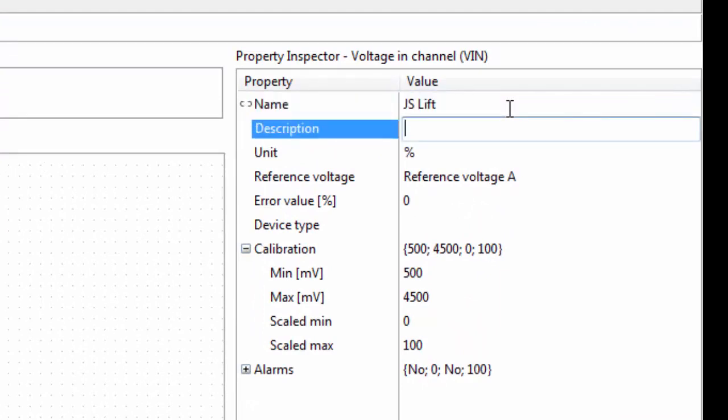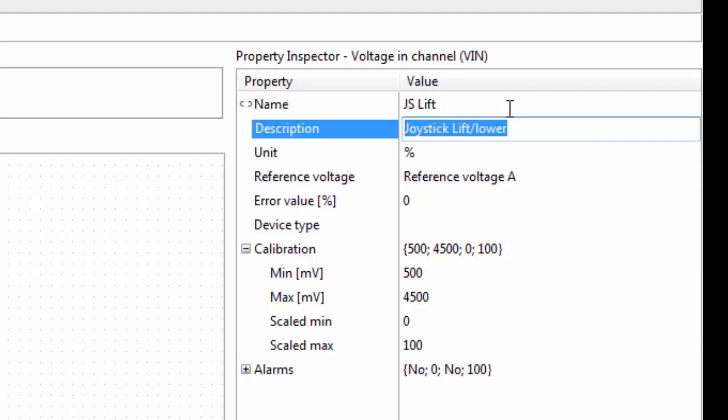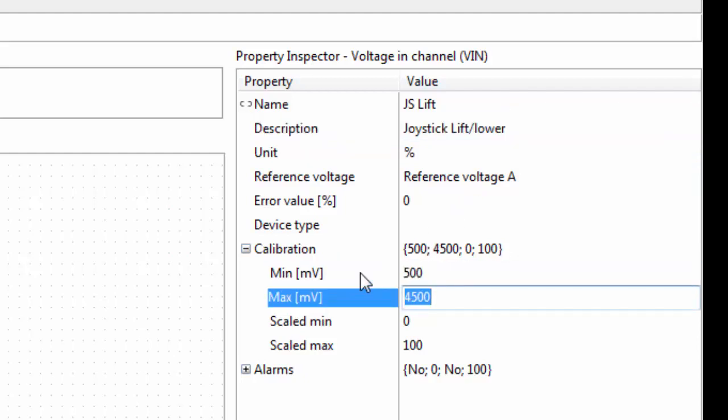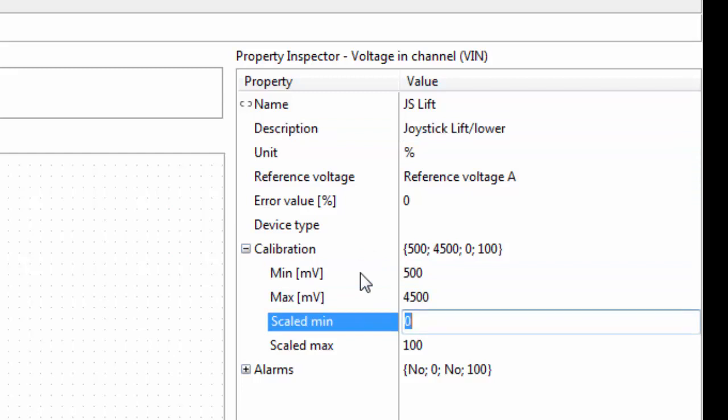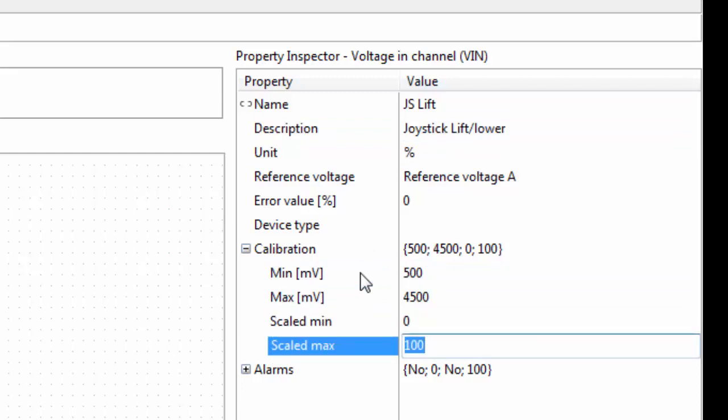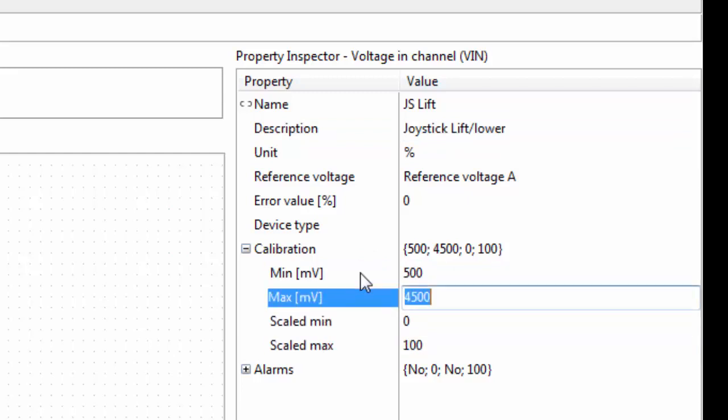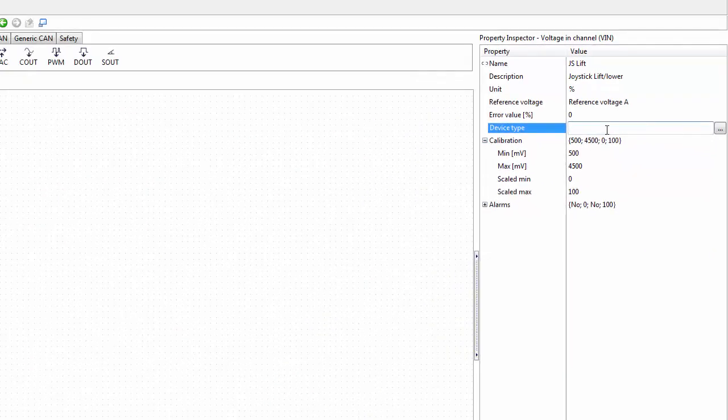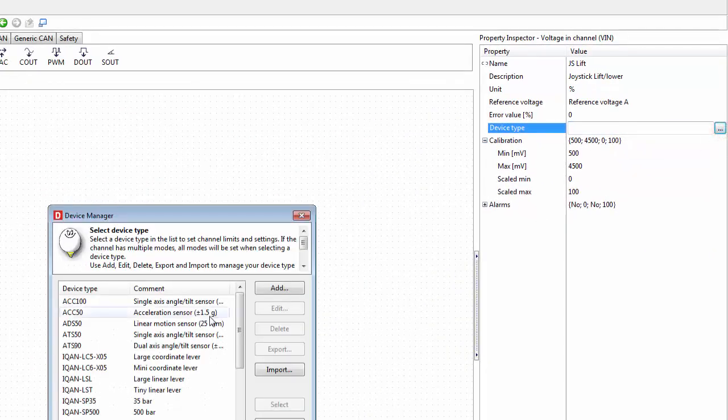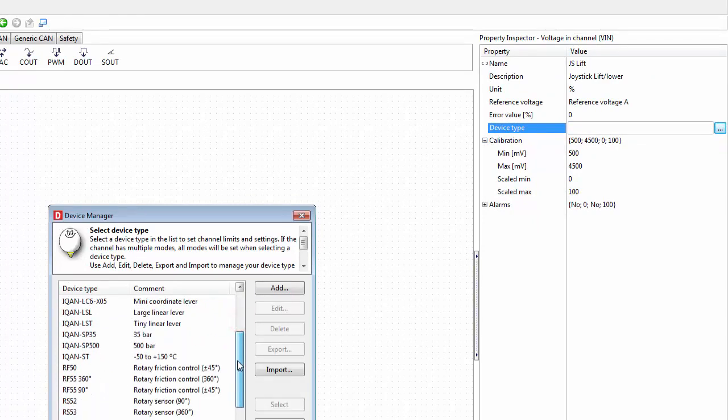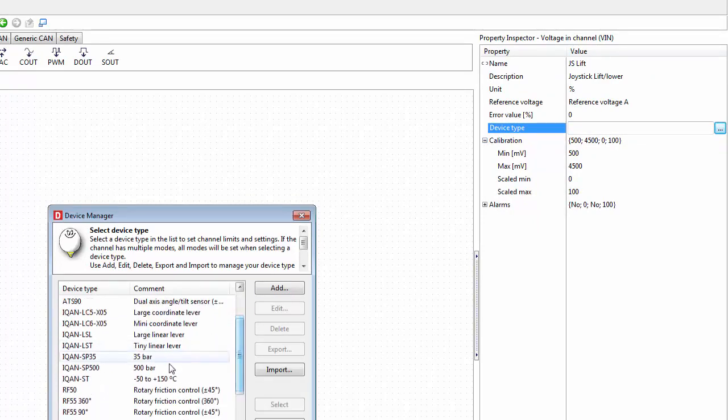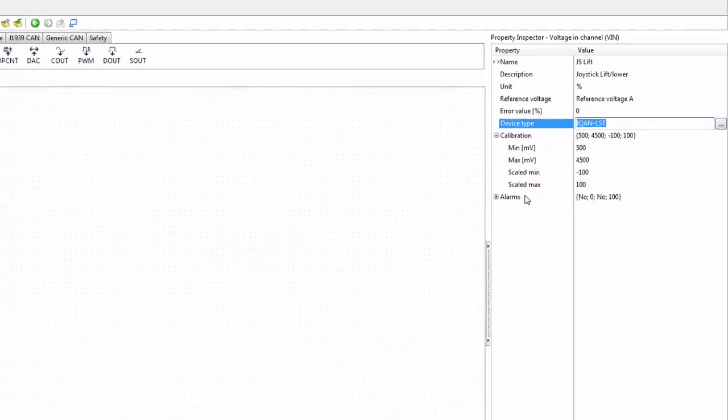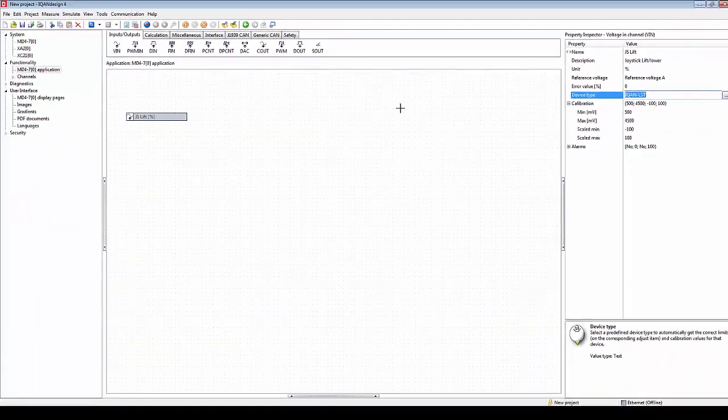These are my properties: the min max voltage, the scaled min, and the scaled max. This is where I'm going to convert between millivolt and percentage. There's a shortcut here: I can just select from the predefined the device type that this is an Ican LST and it fills out the values for me.